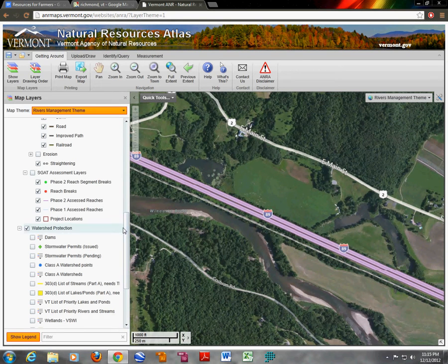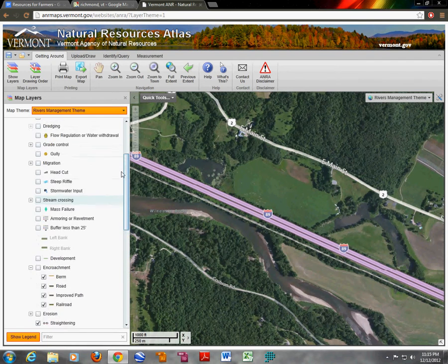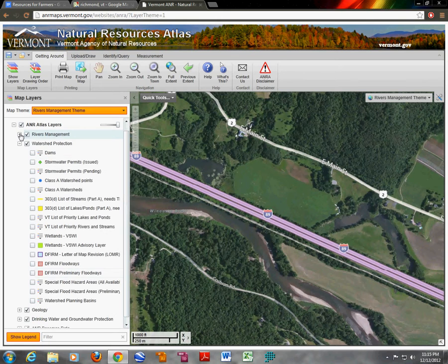Continuing on, we can look at this watershed protection tab layer. If we close the river management tab, we can see it is on the same hierarchy.